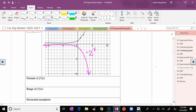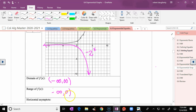The domain of all these exponential functions is negative infinity to infinity. The range of −2^x starts from negative infinity and goes up to zero. The horizontal asymptote is the line y = 0.